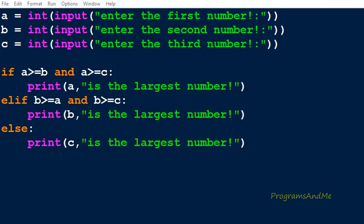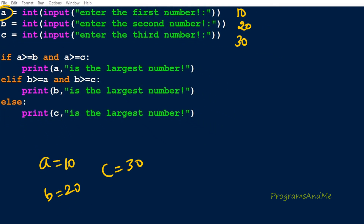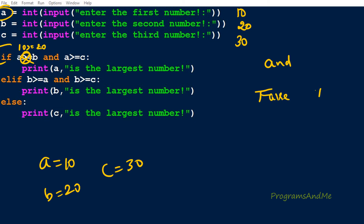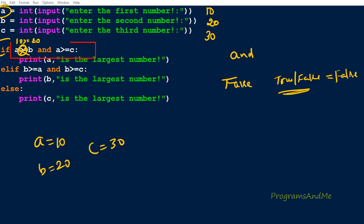Let's see how this program works step by step. Program execution begins by asking for the first number — I enter 10. Then it asks for the second number — I enter 20 for b. Then it asks for the third — I enter 30 for c. So a is 10, b is 20, and c is 30. Next, it executes the if condition: is a greater than or equal to b? Here a is 10 and b is 20. Ten is neither greater than nor equal to 20, so this condition becomes false. In an AND expression, if the first condition is false, the whole condition is false regardless of the second.